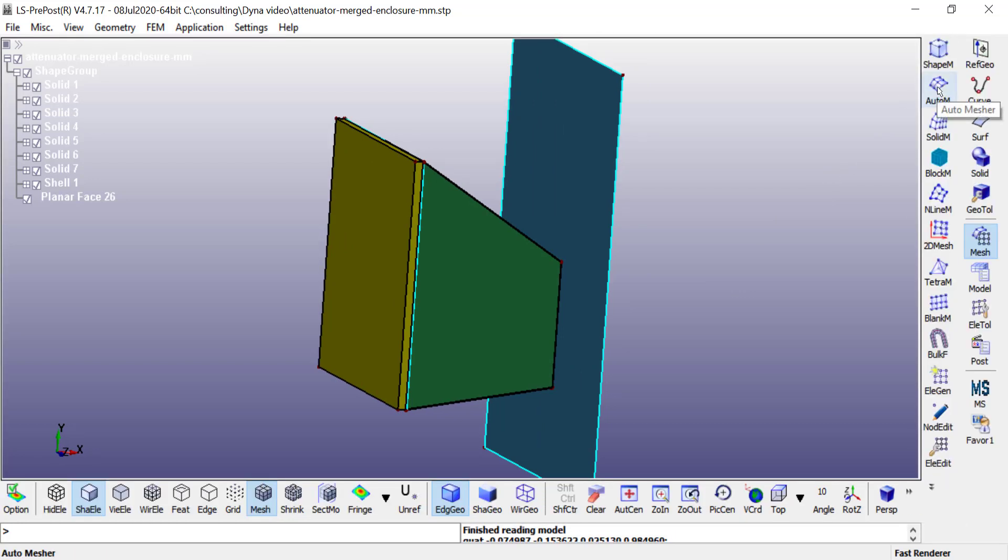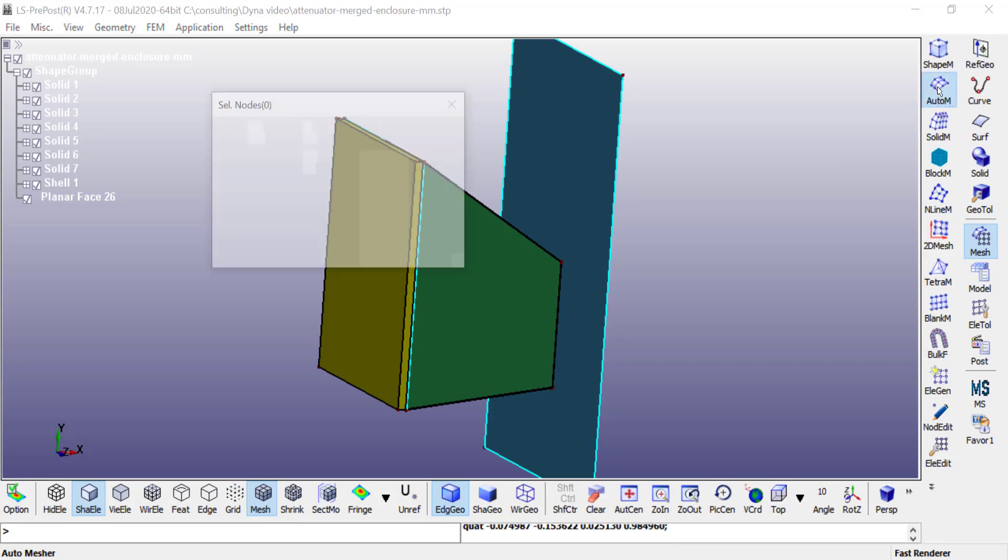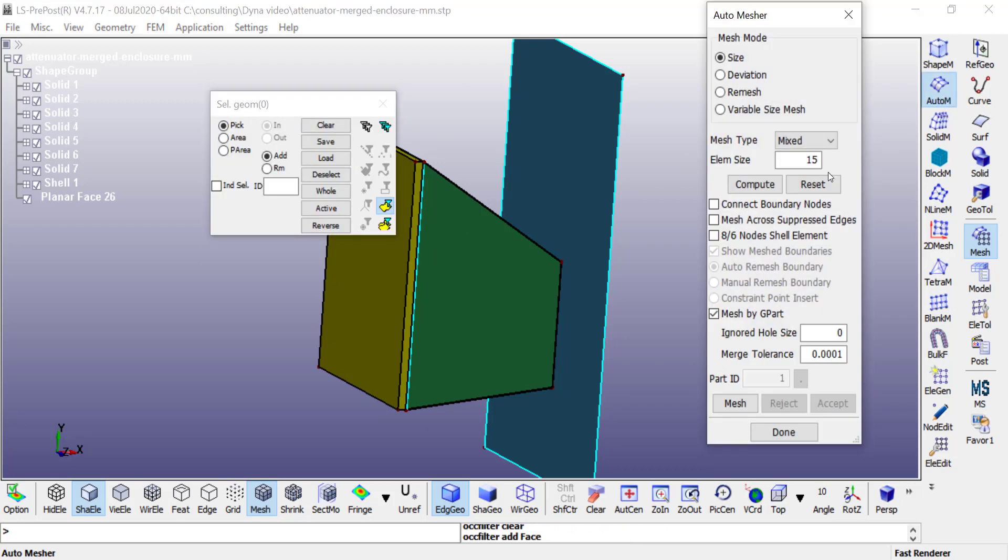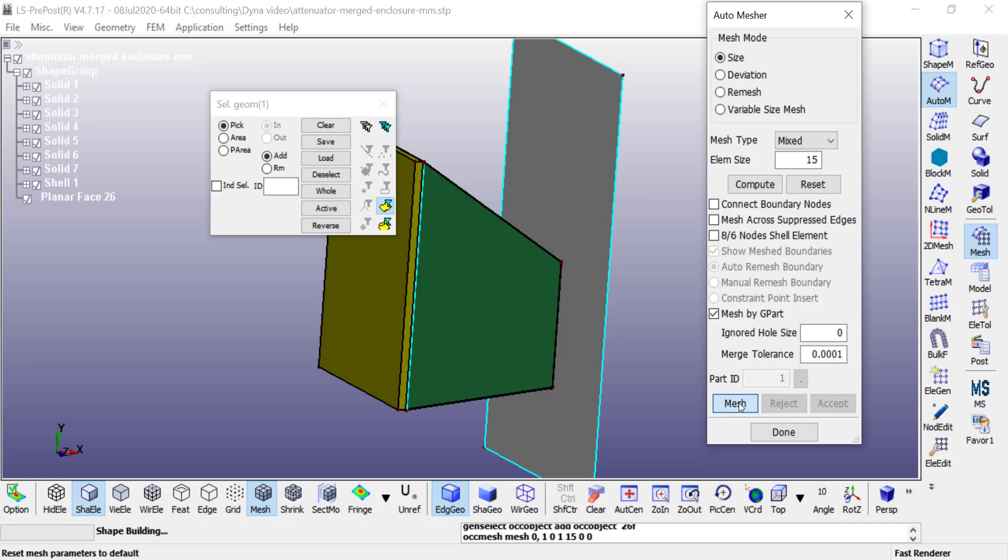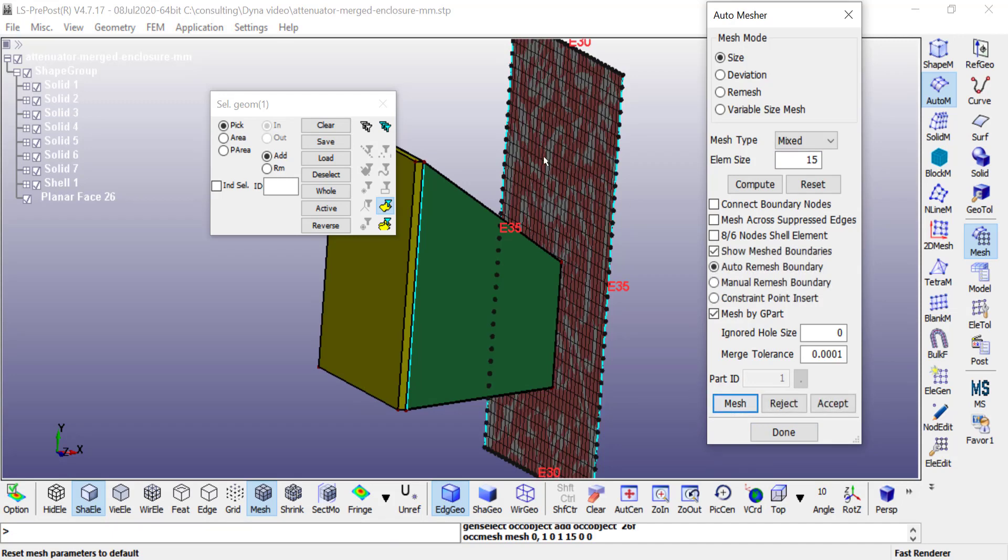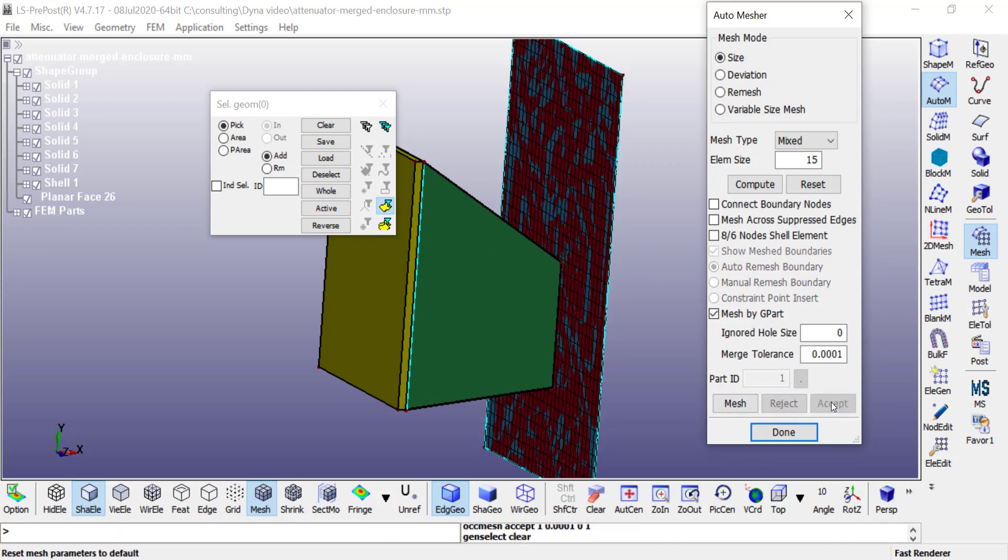The automatic mesher can be used for surface bodies, so I choose that. You need to enter an appropriate element size. I'm going to choose this part, mesh, and if it looks good, accept it.